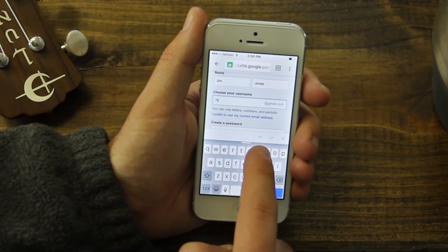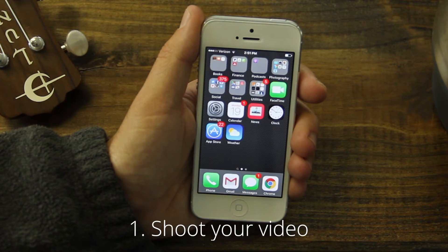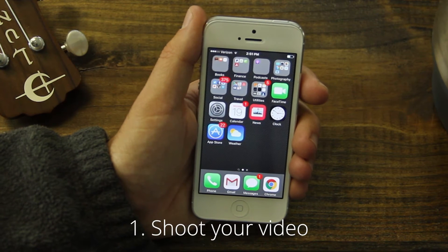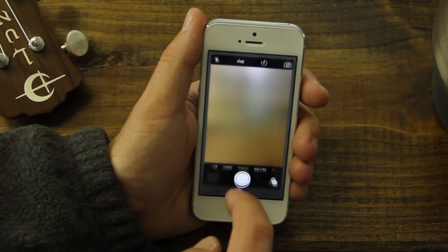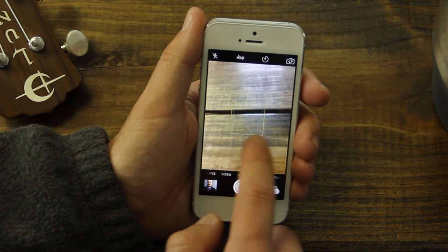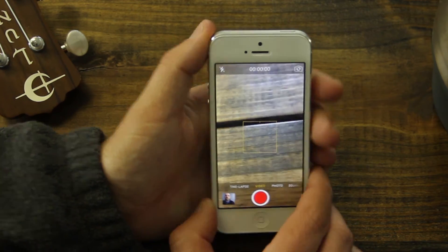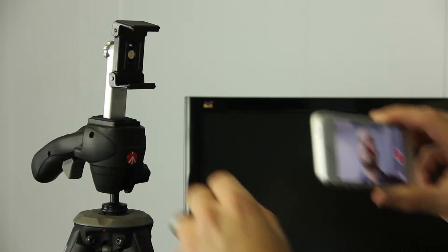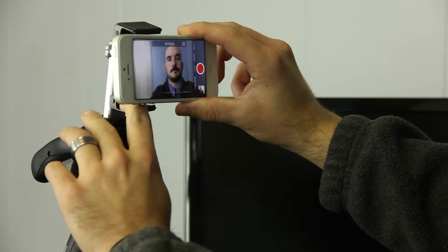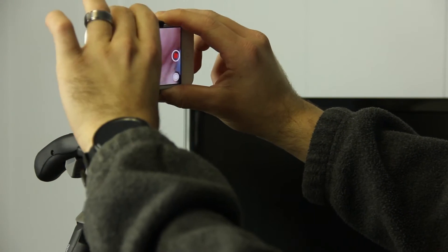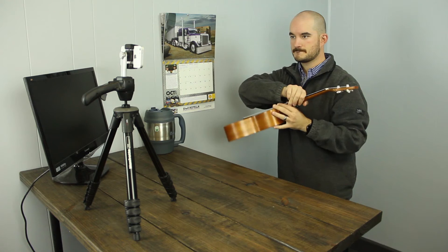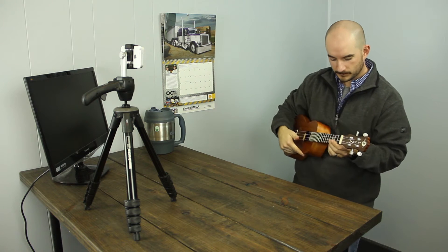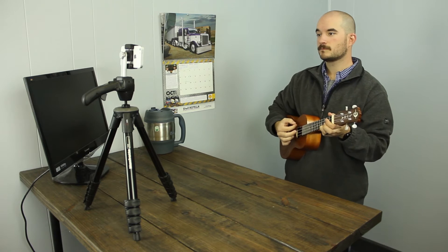Step 1: Shoot your video. Grab your iPhone, open the camera app, and swipe right for the video setting. Select the front-facing camera so you can see what the shot looks like while you record. Make sure to position yourself in a well-lit area, and position the phone so that the camera can clearly see you.